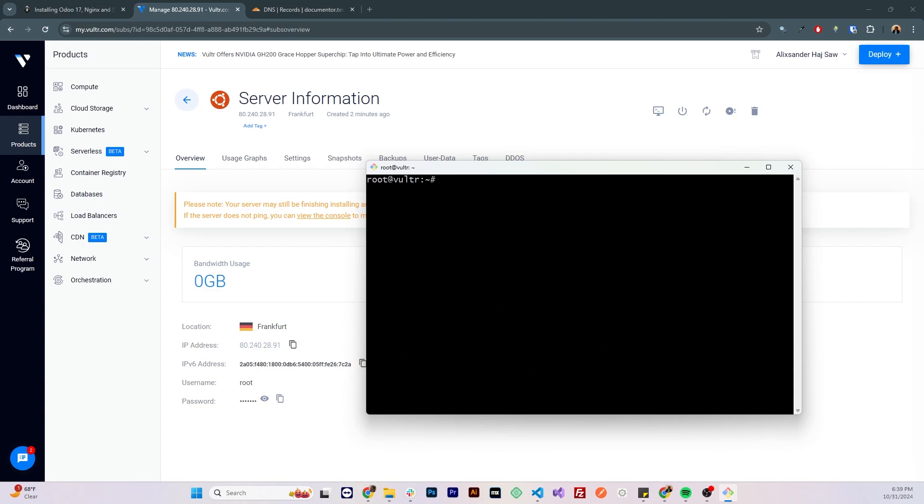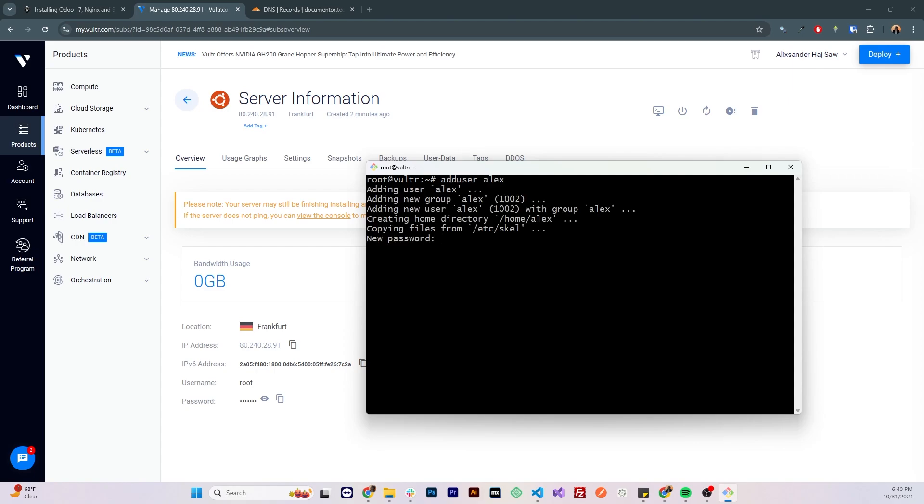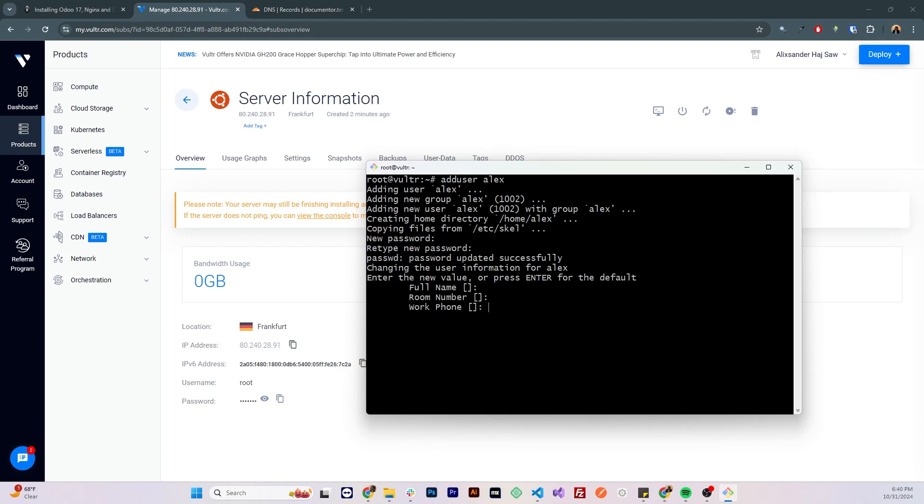It is good practice not to use the root user, so I'm gonna create a regular user and access the server with it. To add a new user, I'll use add user command and write my name. I'm gonna add the password, repeat it, keep the rest of the fields empty.